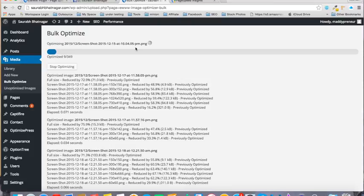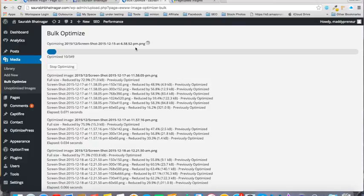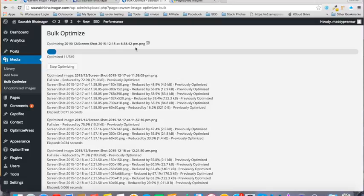There's one more plugin for image optimization called Smush.it, but recently Yahoo said they won't consider Smush.it, so it doesn't help with Yahoo rankings. It's better to use this EWWW plugin.